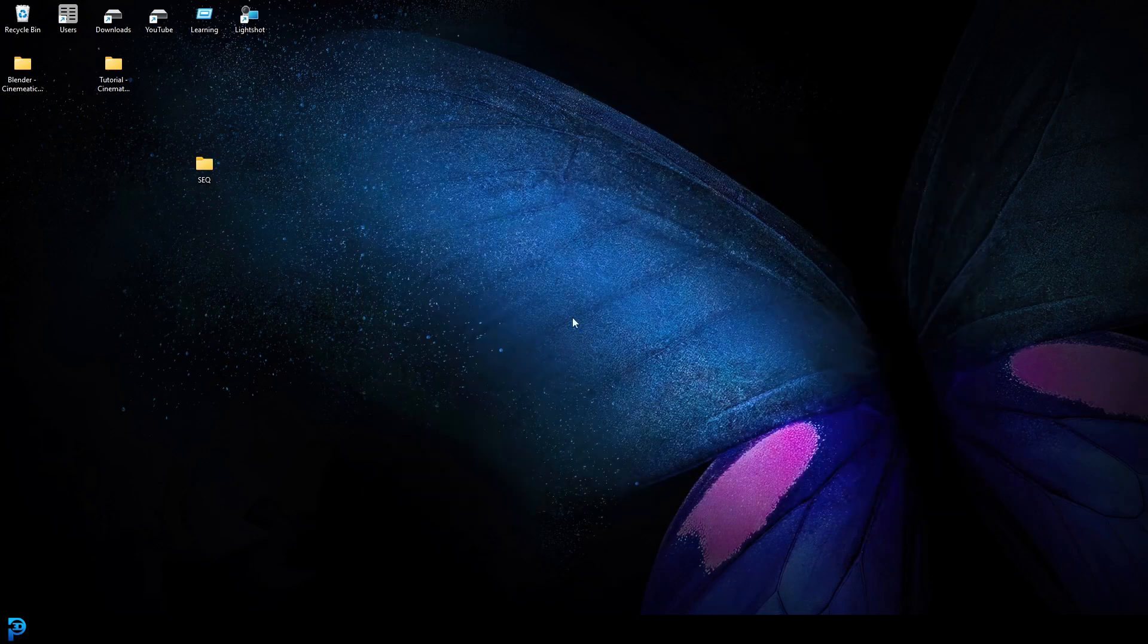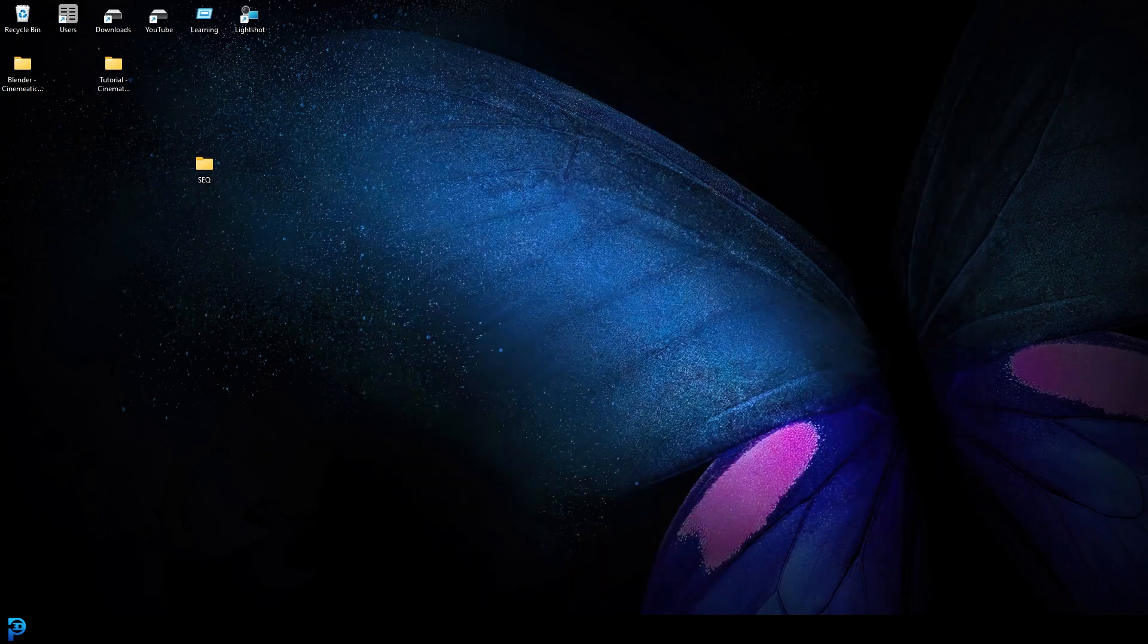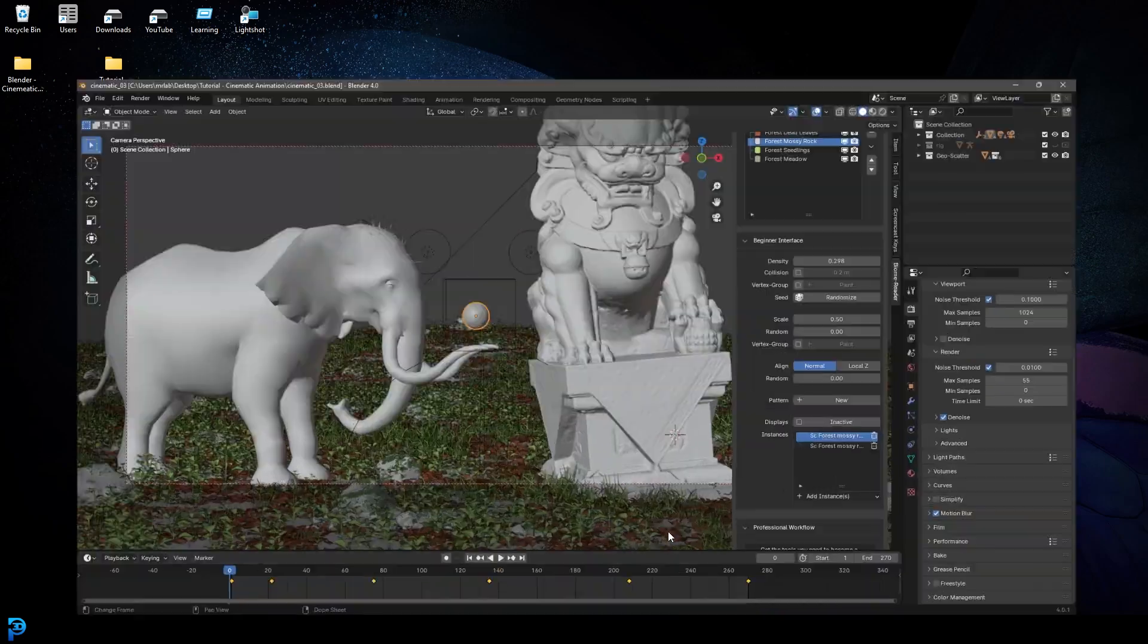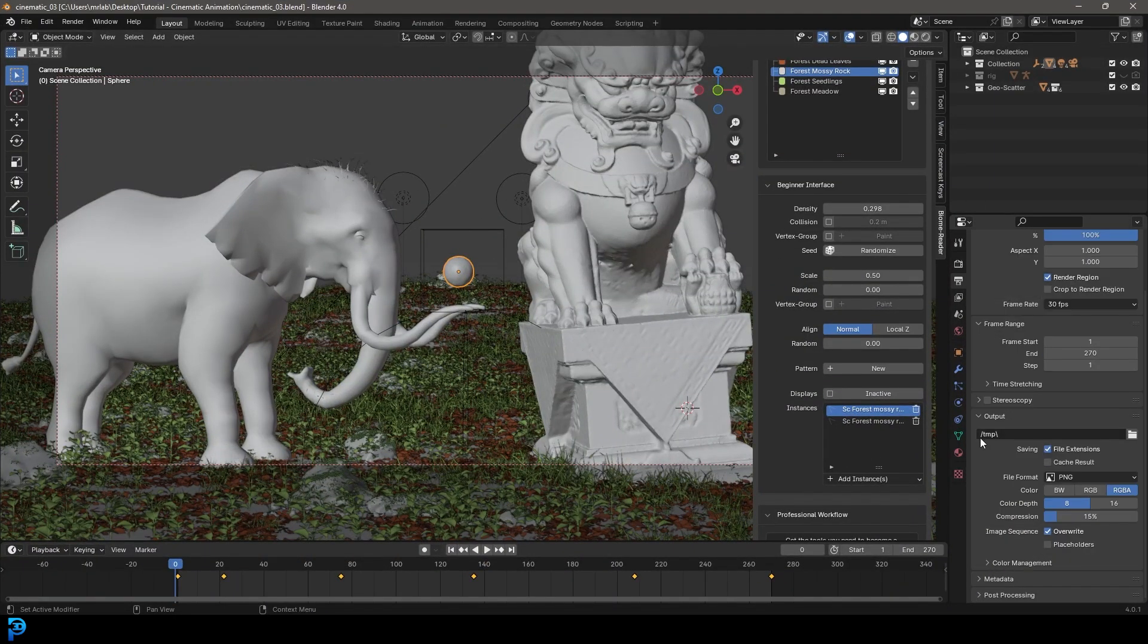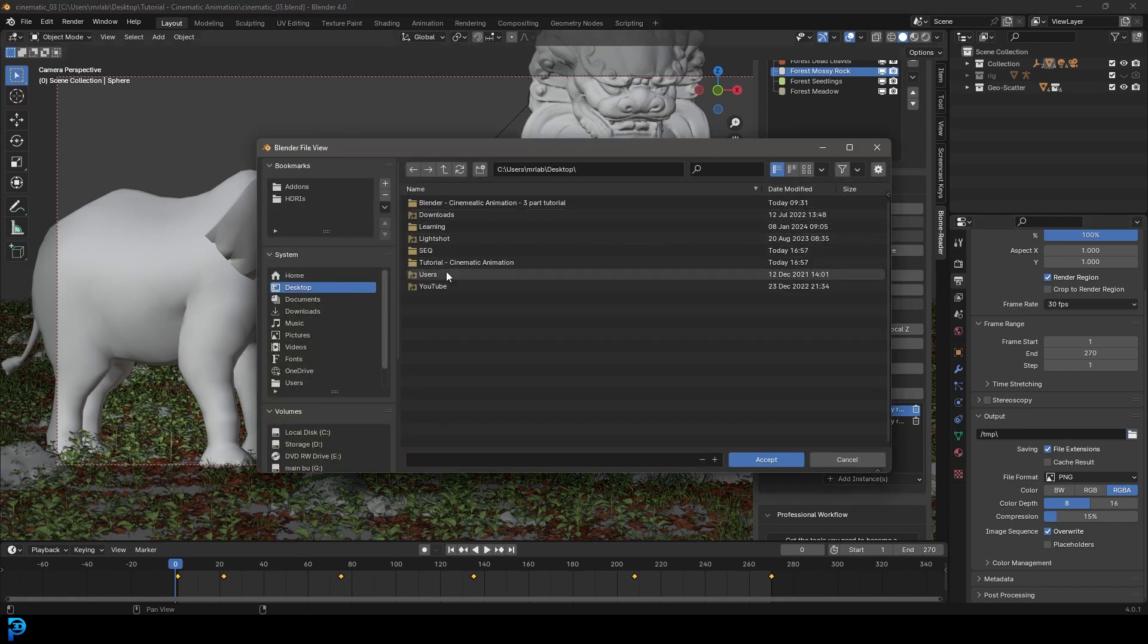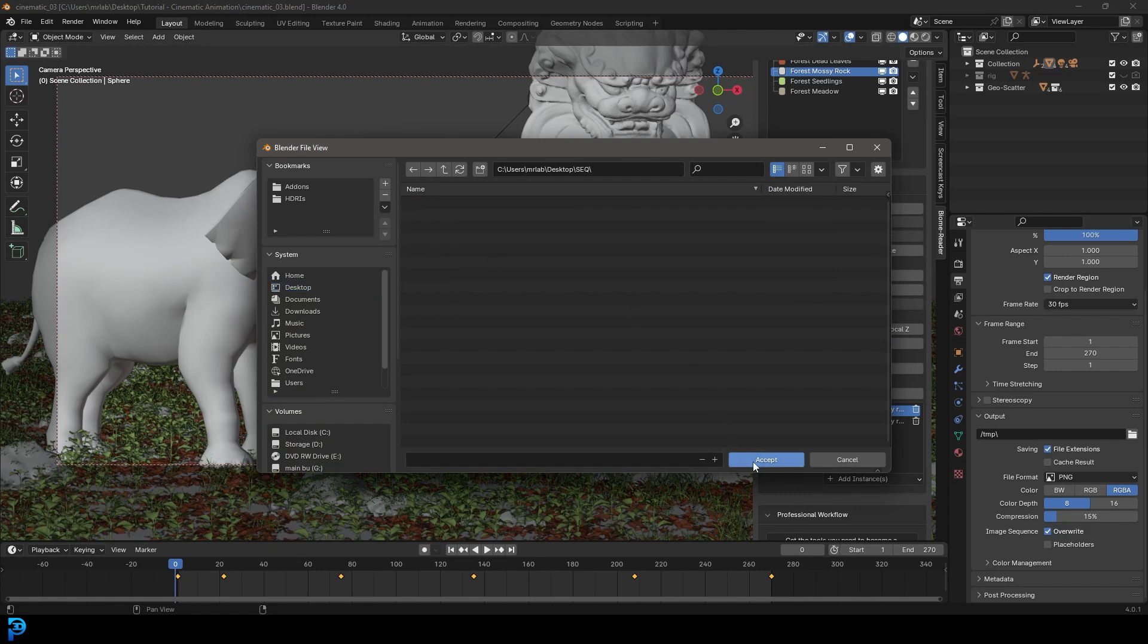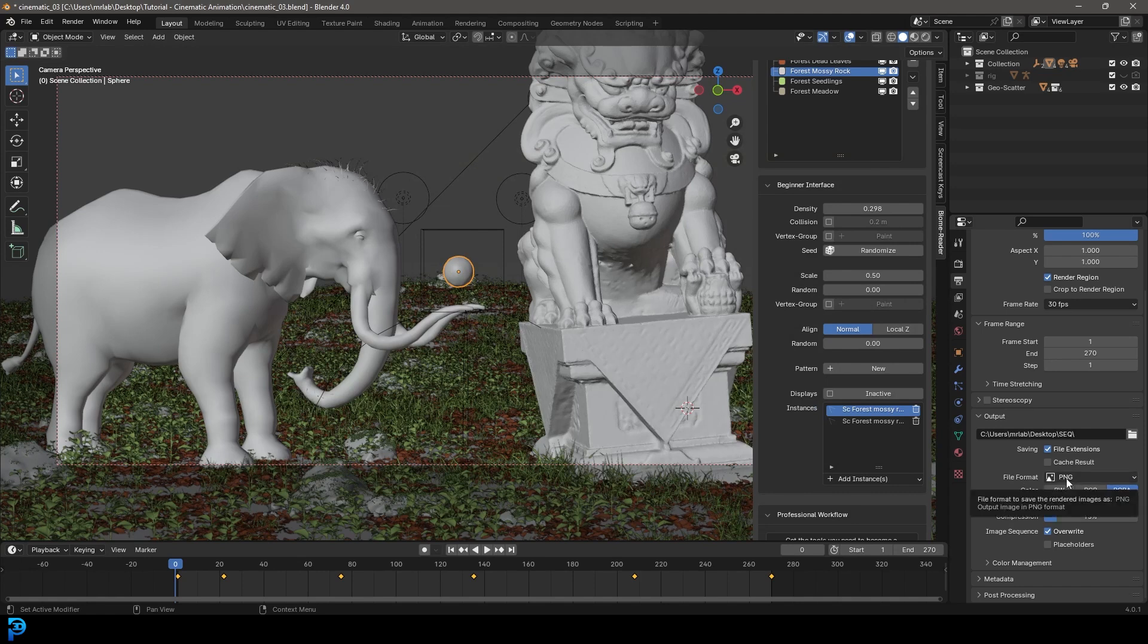So then you're going to go back to your file where we've been working and then you're going to go to your output properties. You're going to go to the output file and then select that file that you created. So in this case, it's for me, it's this one called sequence and click on it and go accept. And then you're just going to leave it at the default file format for PNG.